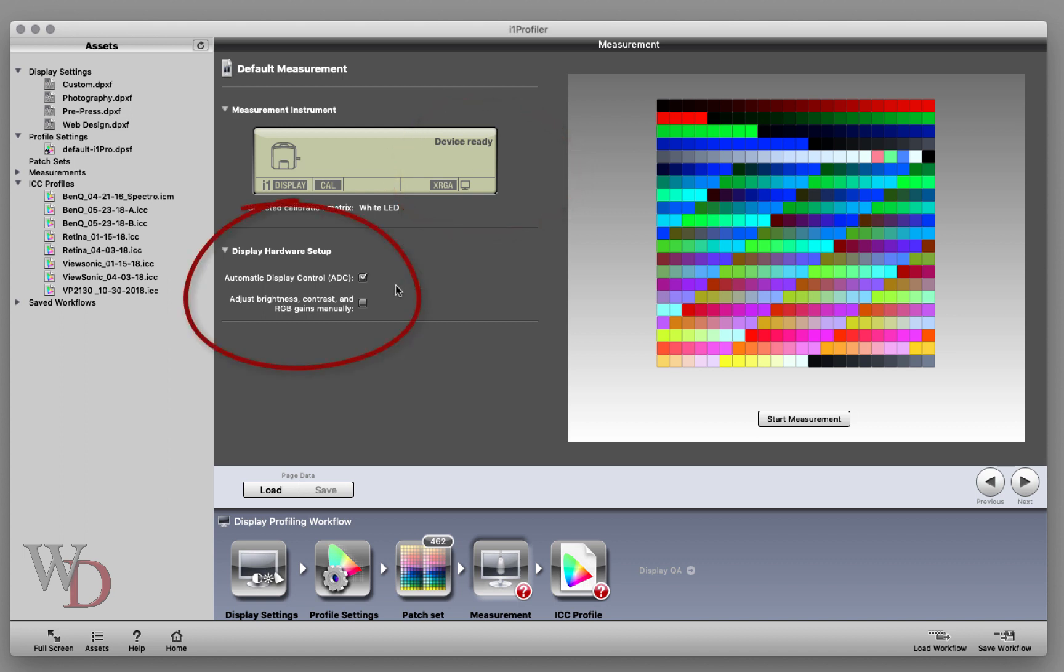Next, we have a choice for display hardware setup: either automatic display control or manual brightness, contrast, and RGB gains. I'm profiling my Mac right now and don't really have manual control over brightness, contrast, and RGB gains, so I'm going to use automatic display control.